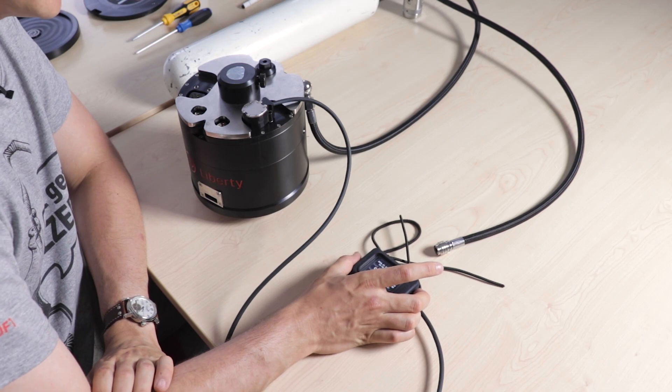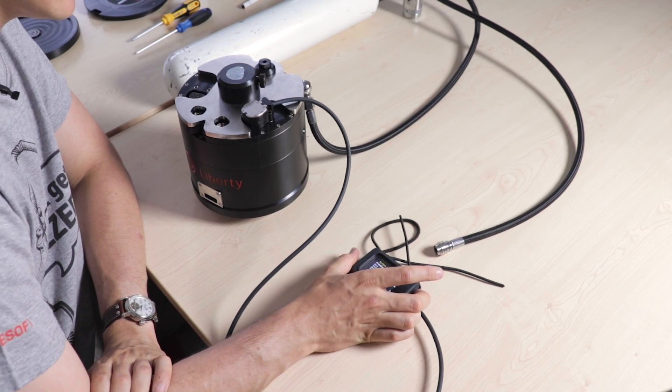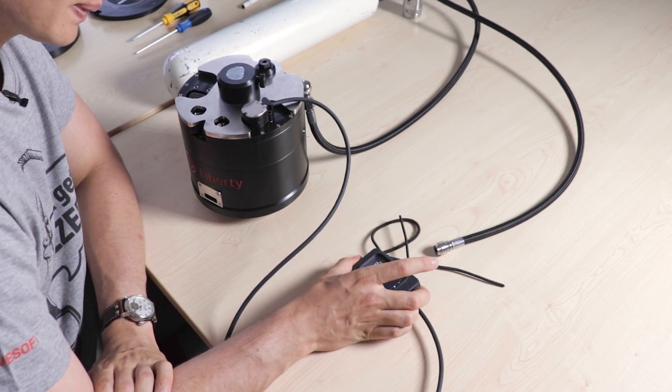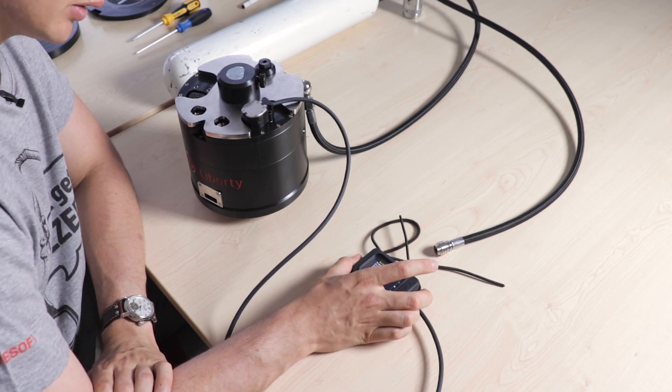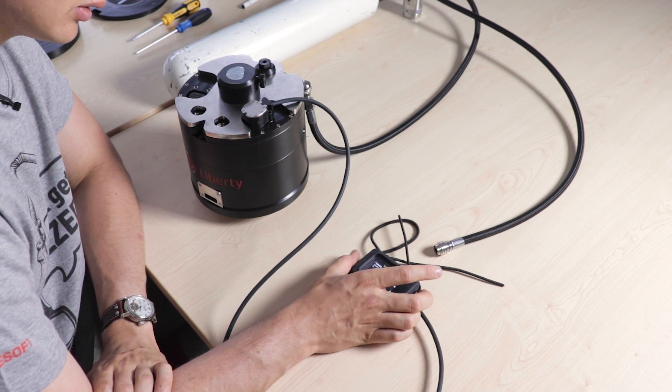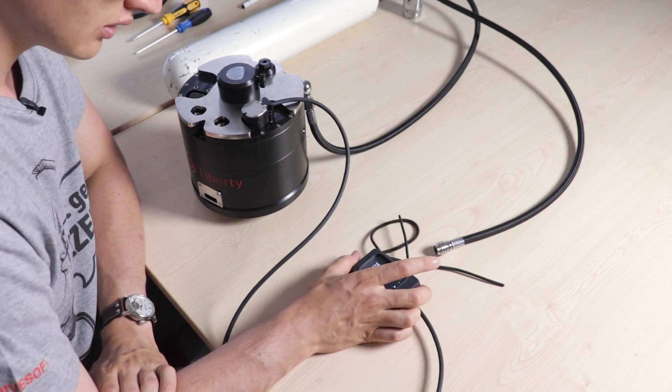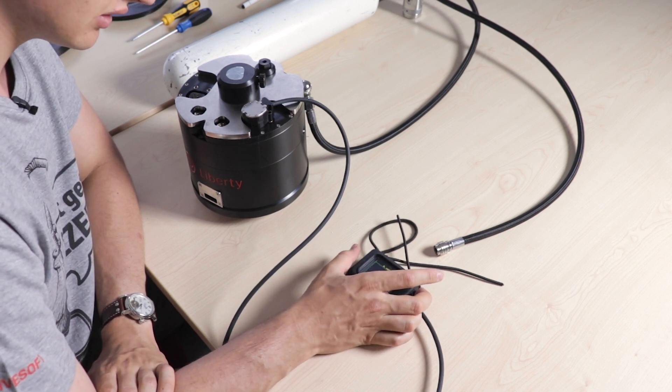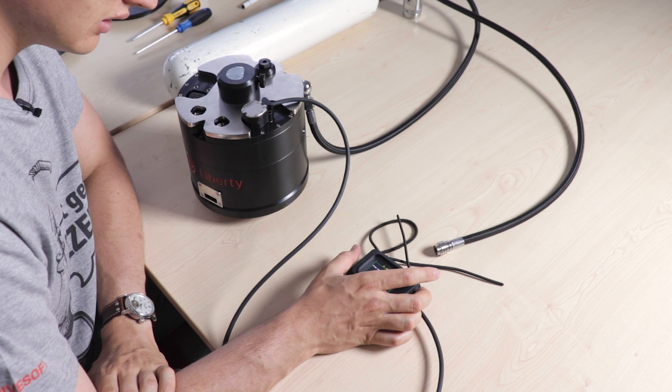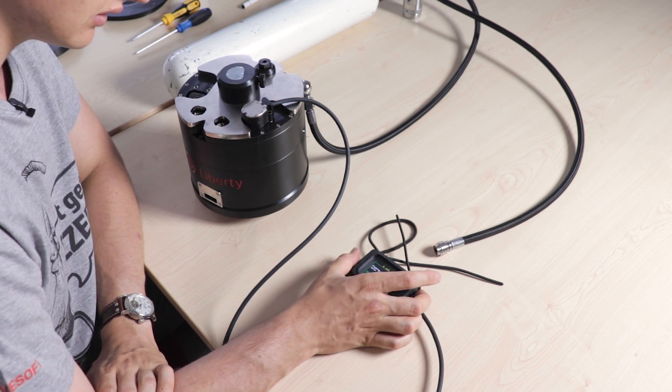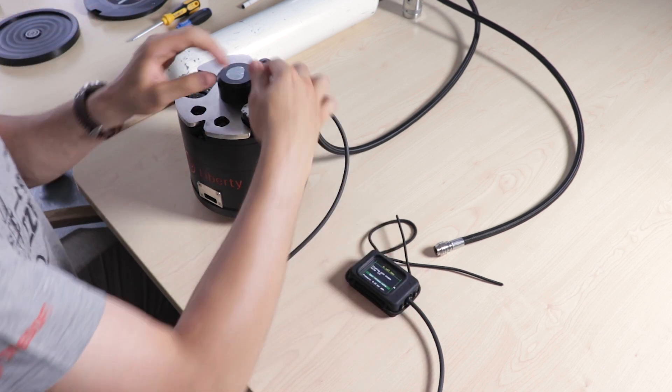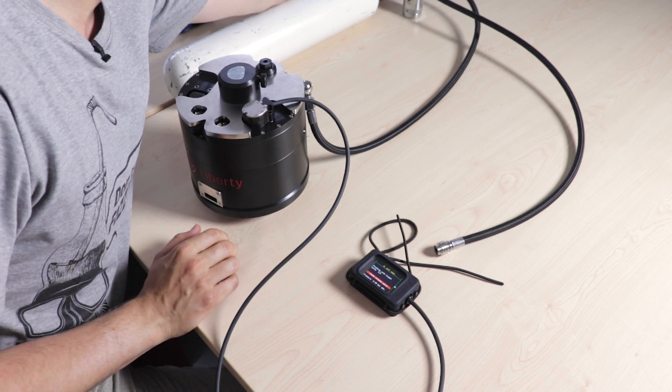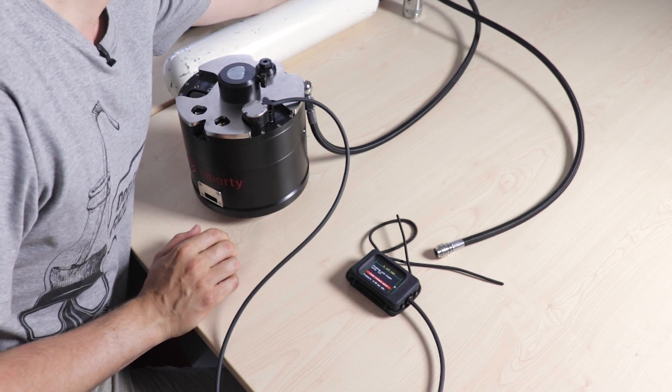Now you go to the main menu, go to applications, O2 cell test, and you open the release valve. Now you flush it with oxygen.